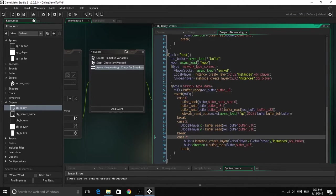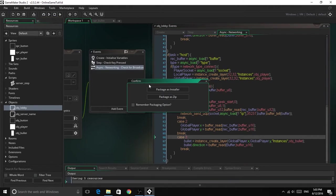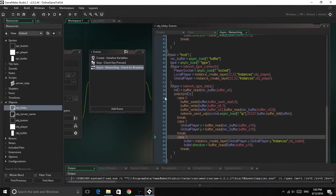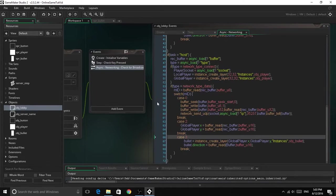So I'll just export this, package as zip, and it will export, and we should have the game running.